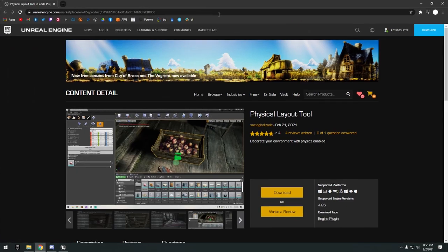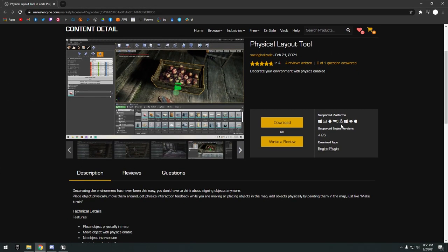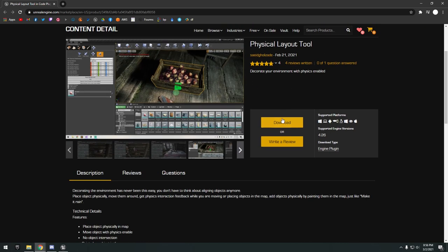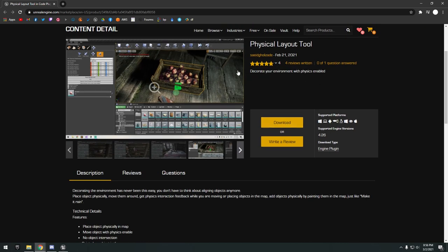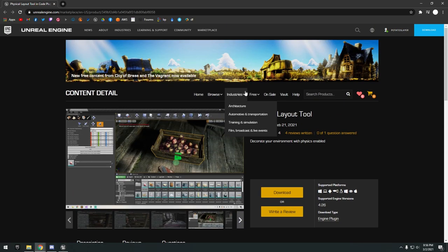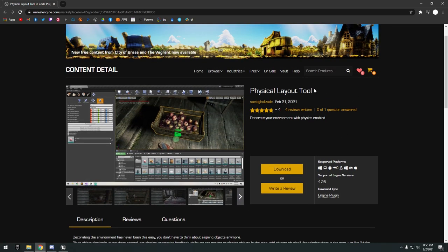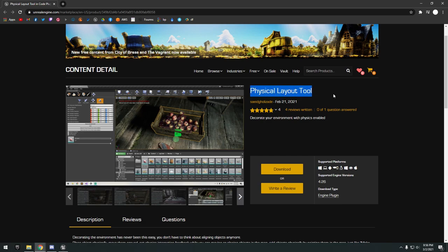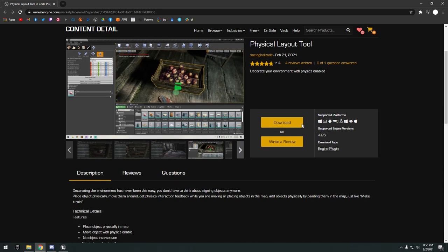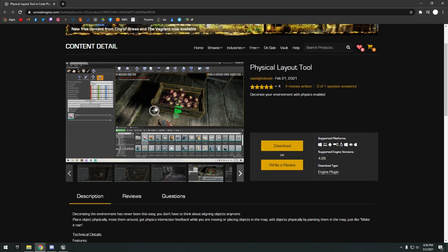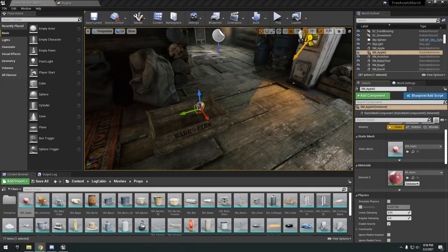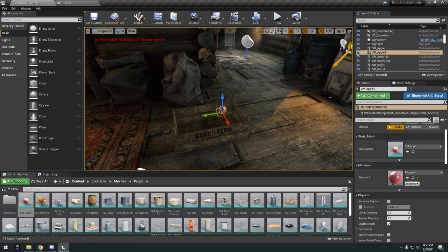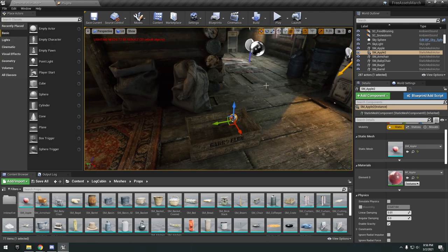Last but not least is the physical layout tool here. It's a permanently free plugin that was made permanently free today with the free monthly assets.